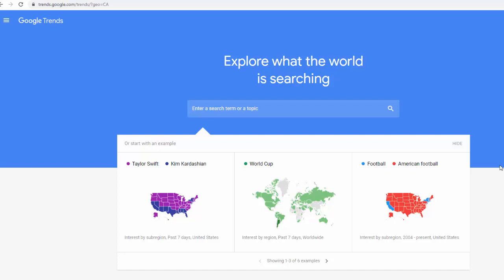Let's have a look at another tool for keyword research. This one is called Google Trends, and you can find it at trends.google.com.